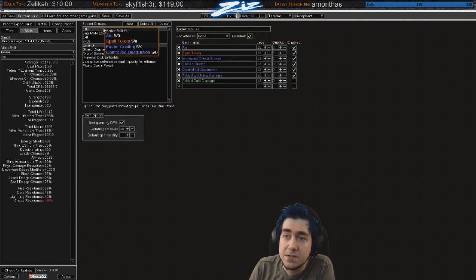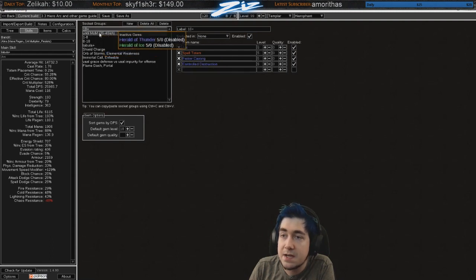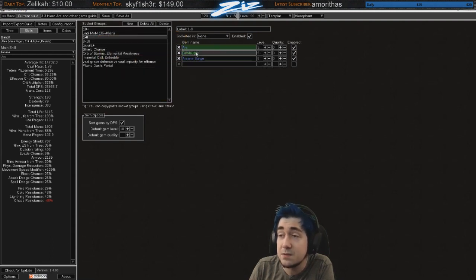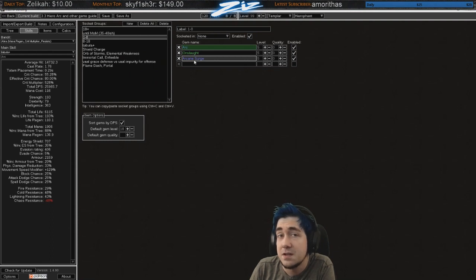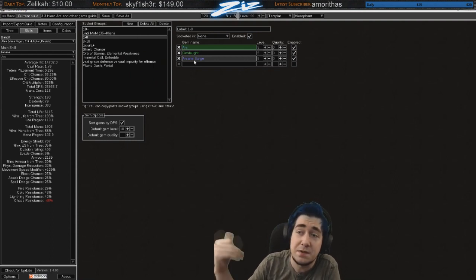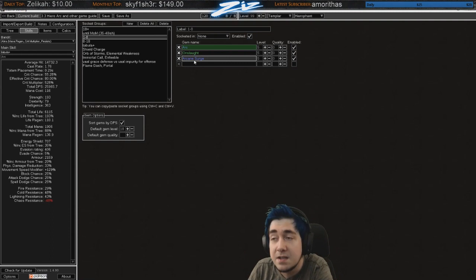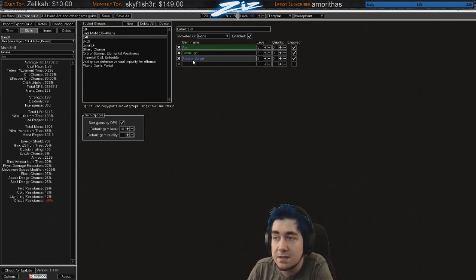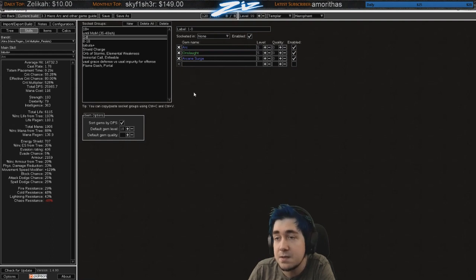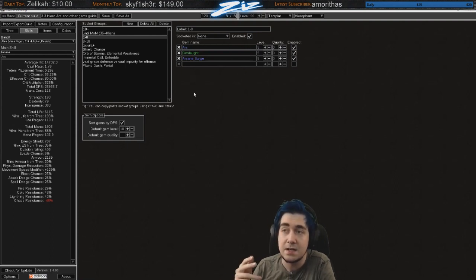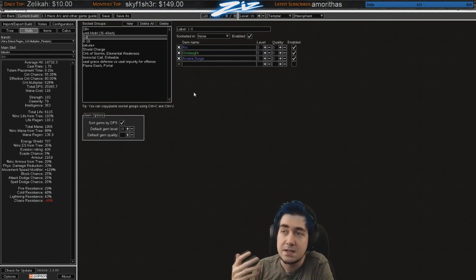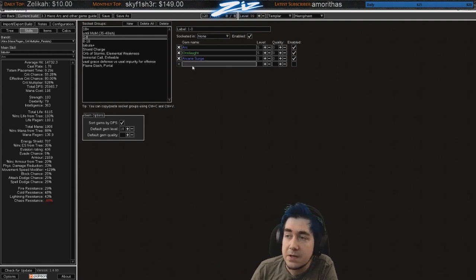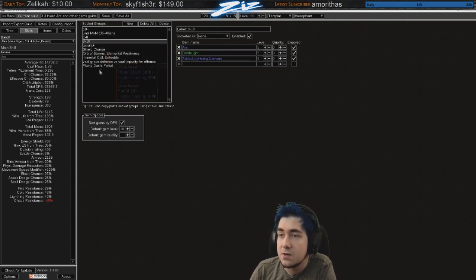Now about the socket groups. I have set up like what to do level 1 to 8. I'm actually going to be trying arc, or I mean worst case scenario I'll switch to freezing pulse or something for the start. I will be leveling one of those anyway. And that's also another end game backup thing is freezing pulse totems. Freezing pulse looks very strong now now that the drop-off damage is better. So and then 8 to 18 you add an added lightning. Once you're 18 you have like arc, spell totem, faster casting, controlled destruction.